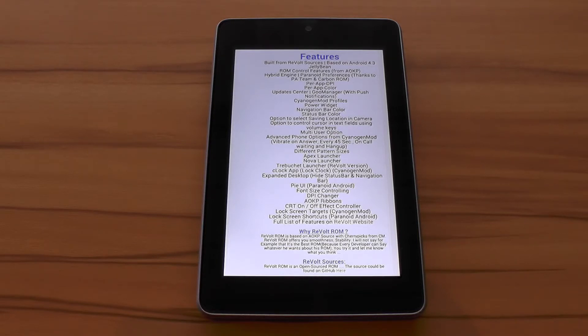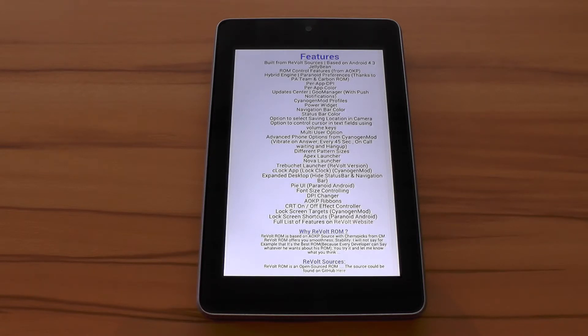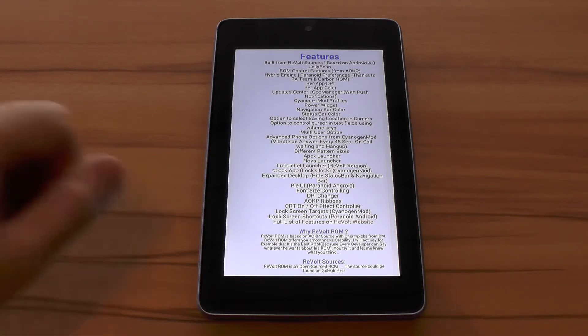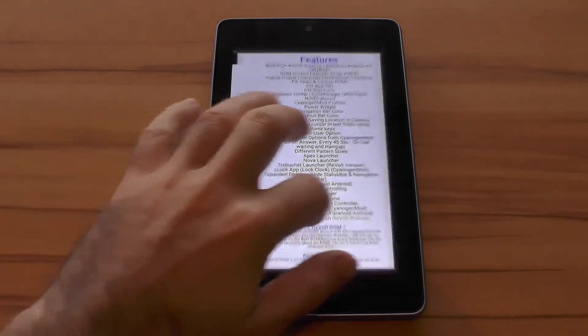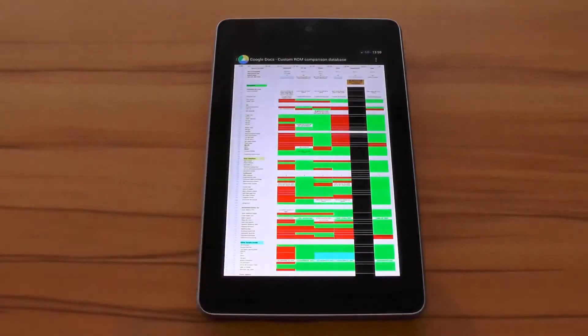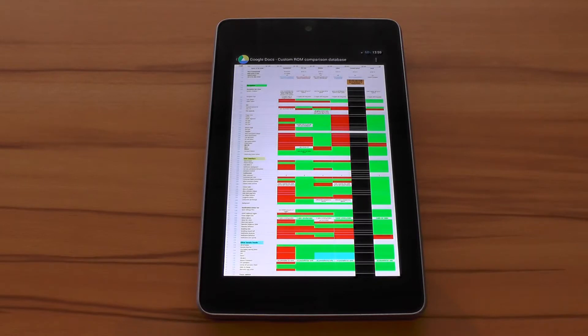Personally I think it will skip directly to 4.4 once it will be released. Maybe the best way to describe Revolt would be calling it Carbon ROM with the Hybrid Engine on top. If you saw my Carbon ROM review you already know it was my most favorite 4.3 ROM back then. If you want to know if Revolt is able to take that crown be sure to watch the rest of my review.